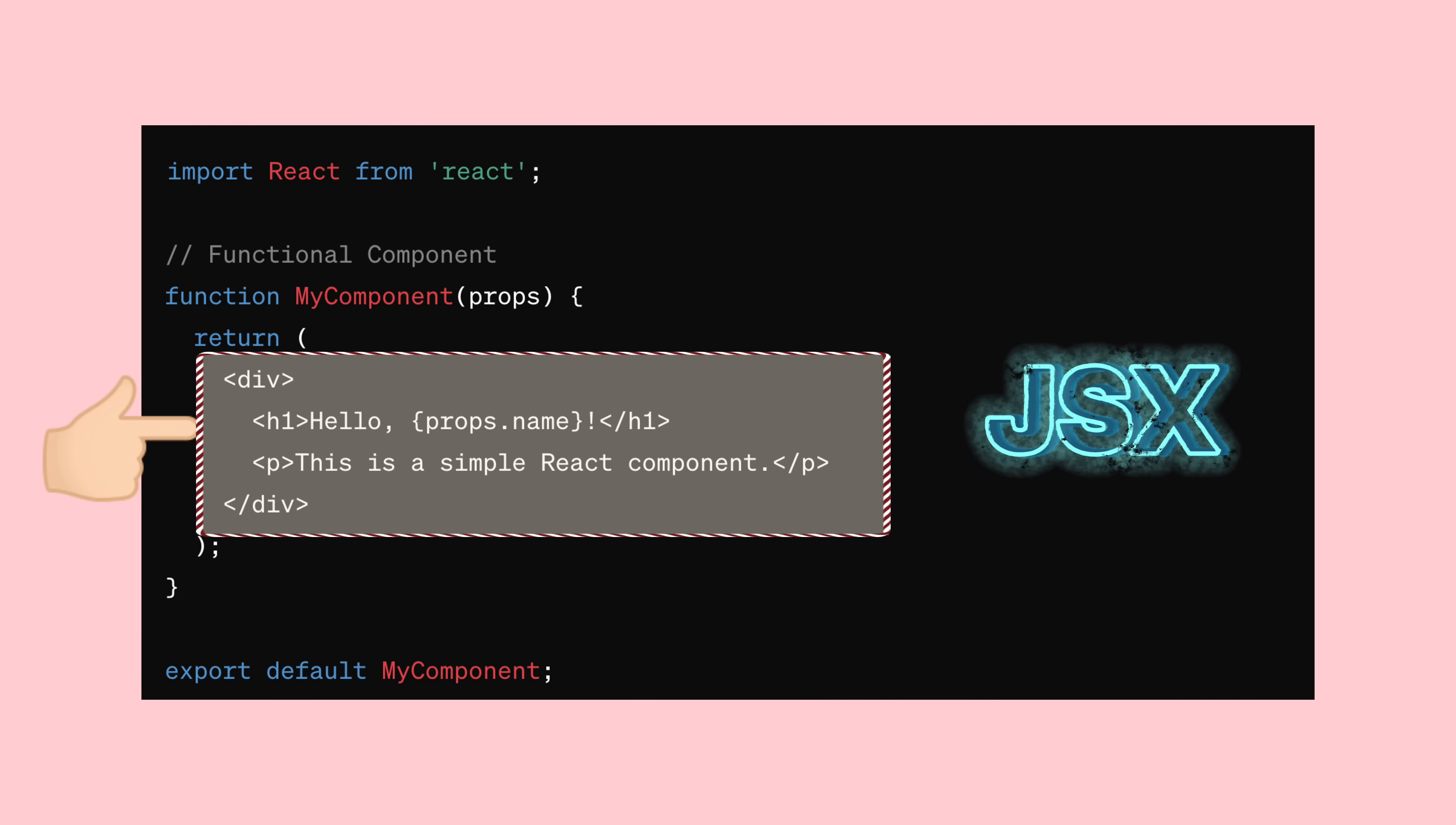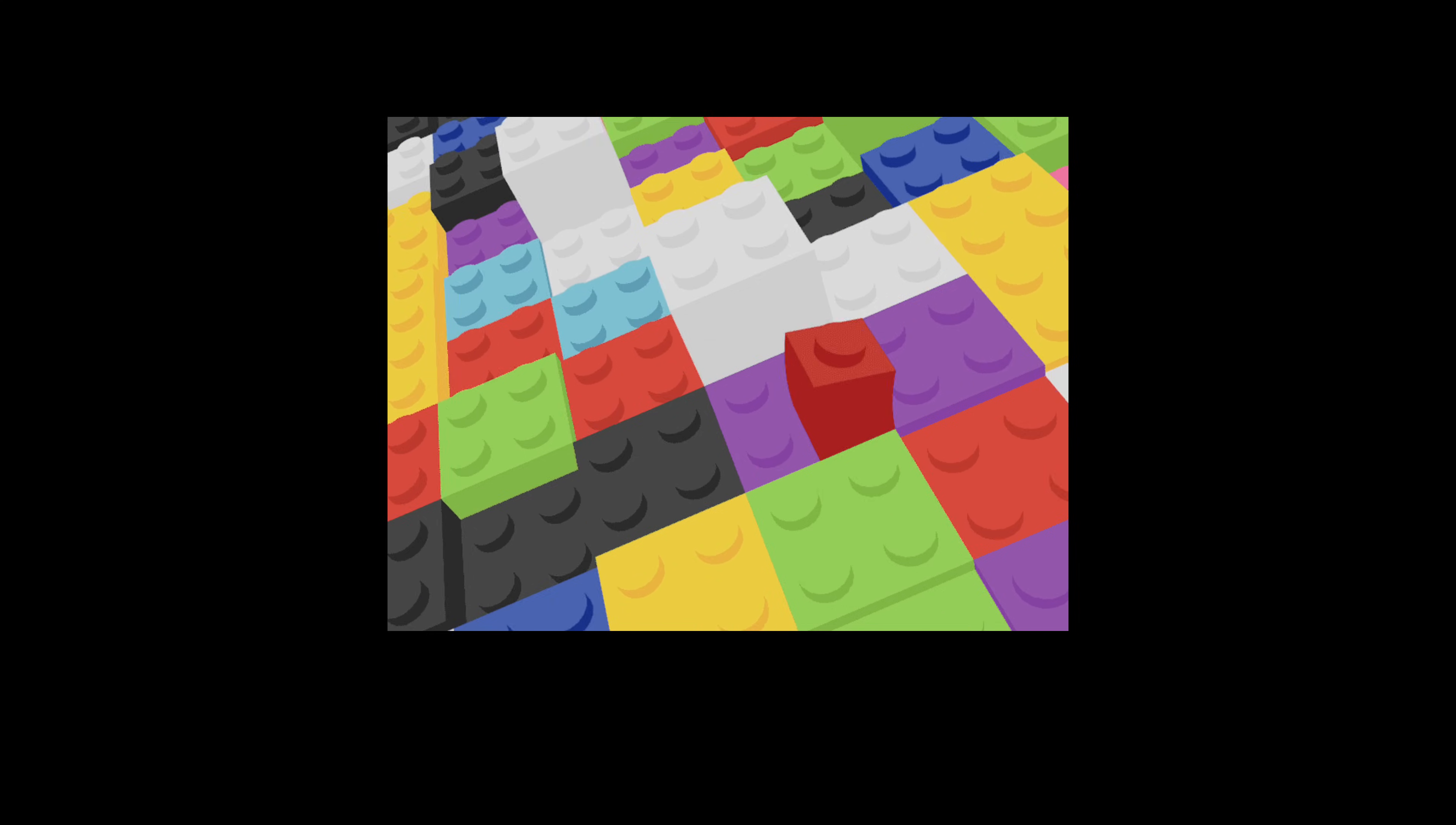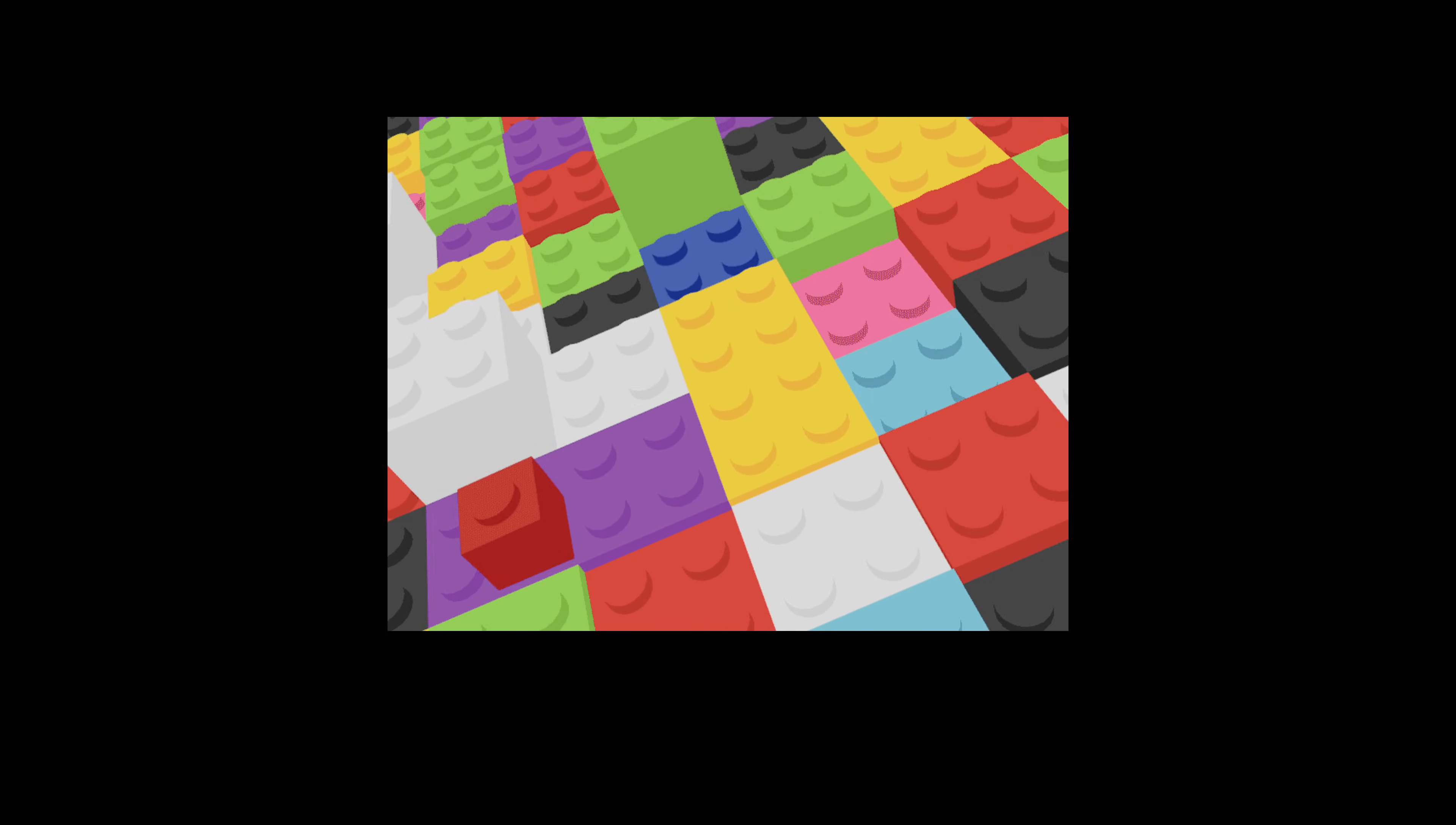And here's a neat thing about components. You can nest them as deeply as you want. Picture it like nesting dolls. A component can hold another component, and that one can hold even more components. It's like building with Lego bricks. You can create intricate structures by combining smaller pieces together.